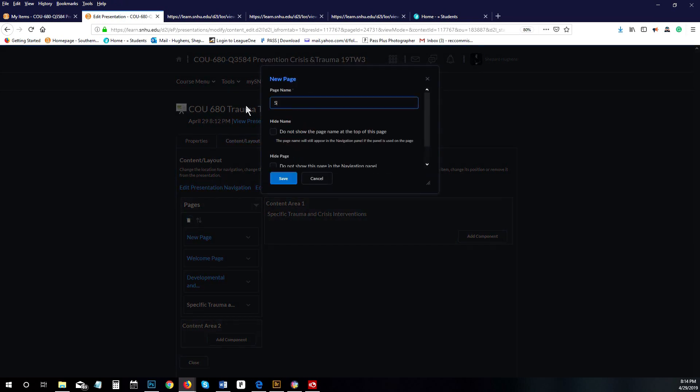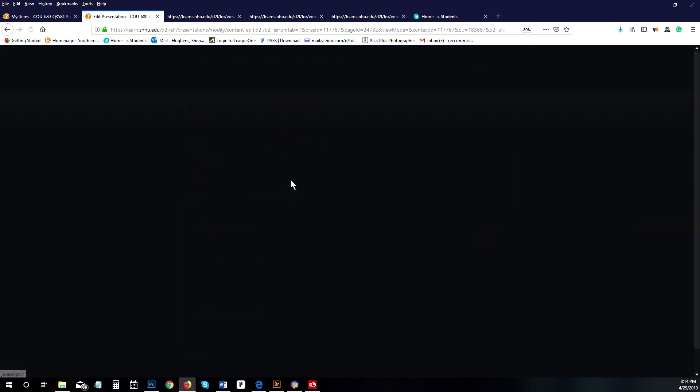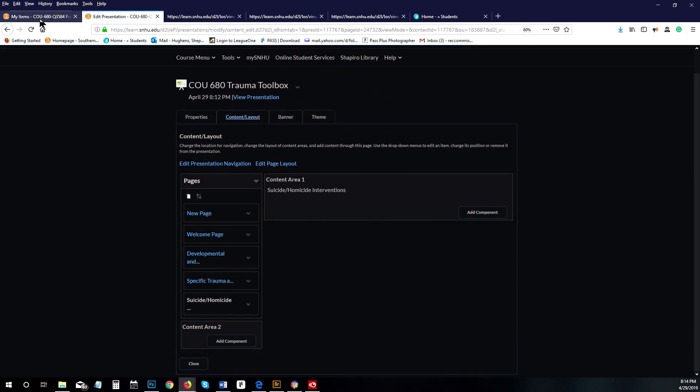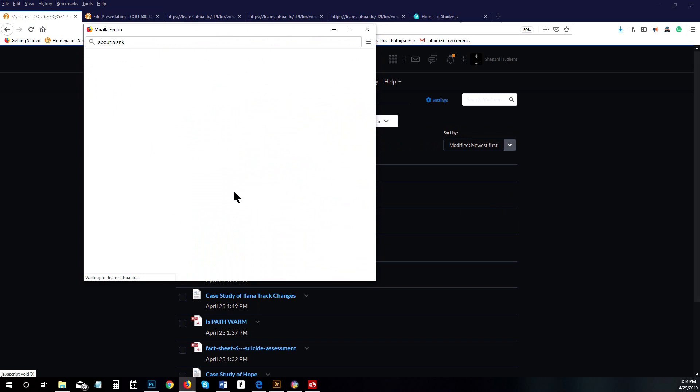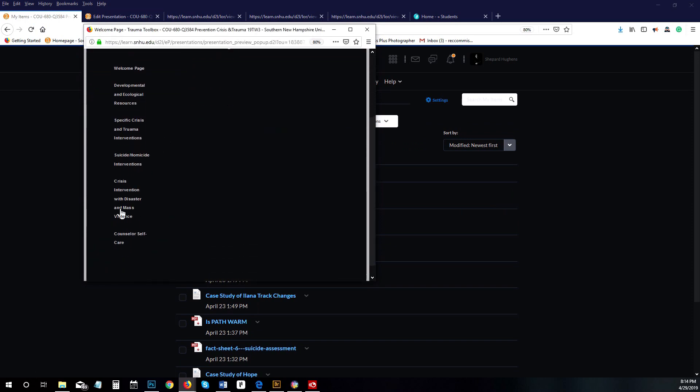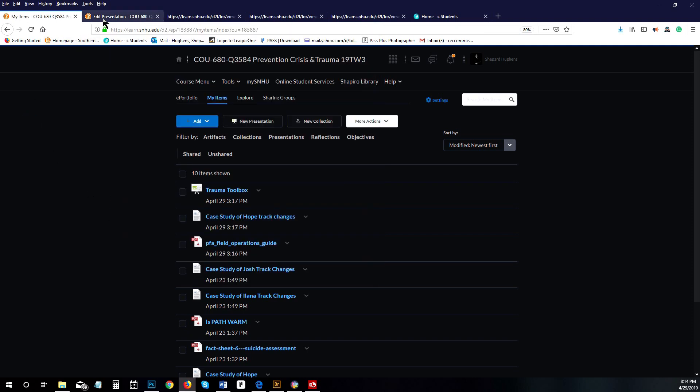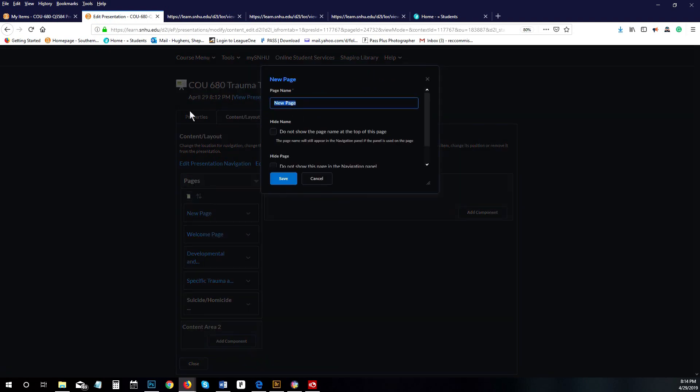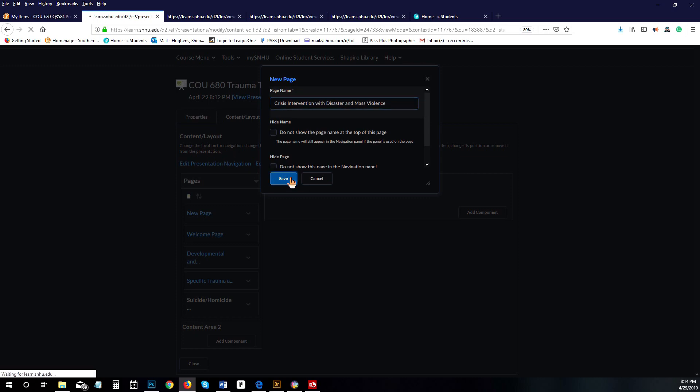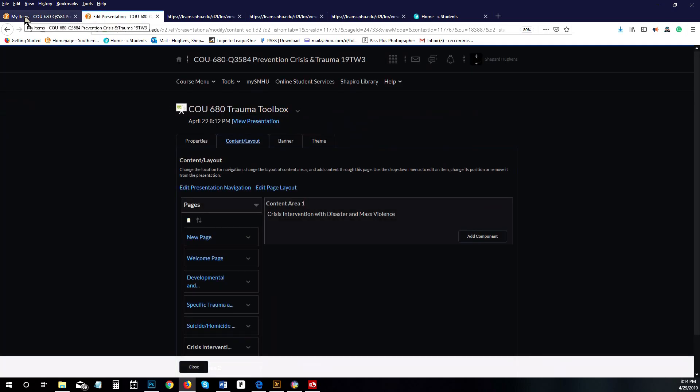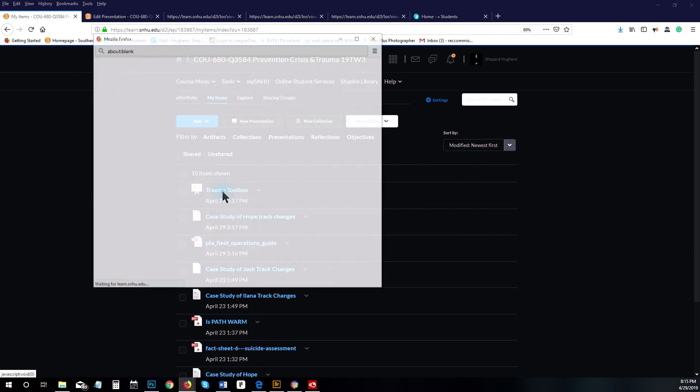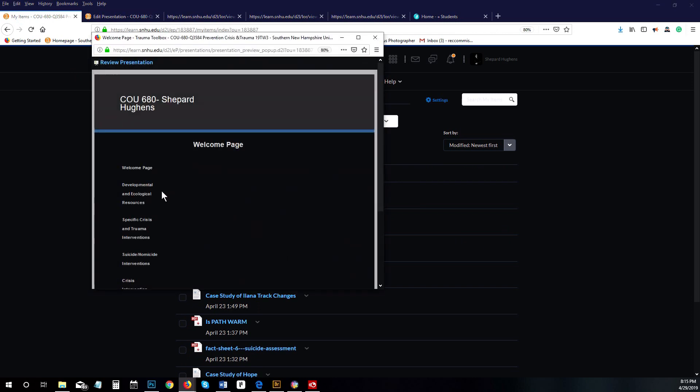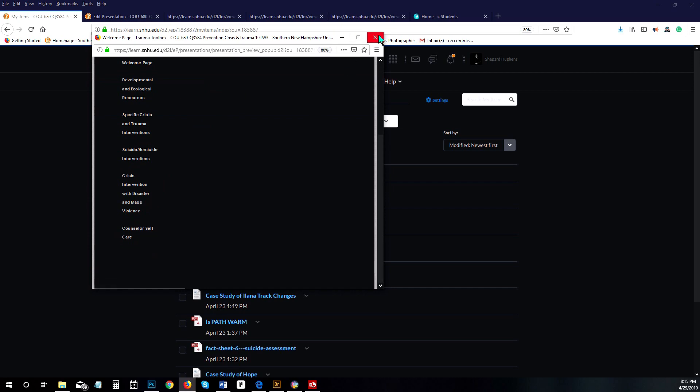A couple more to go here: suicide and homicide interventions. Then we have crisis intervention with disaster and mass violence.